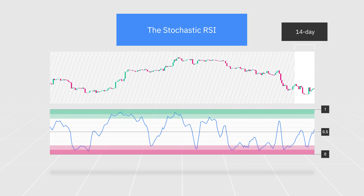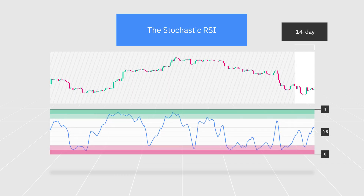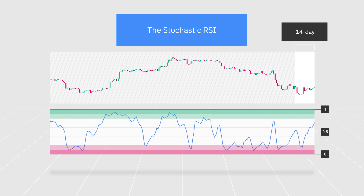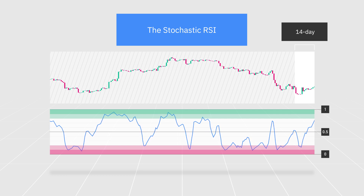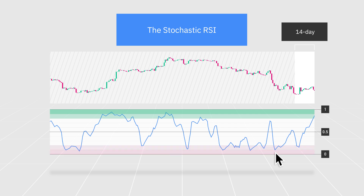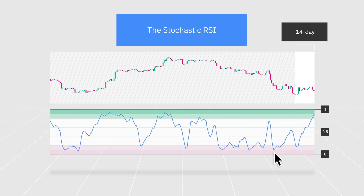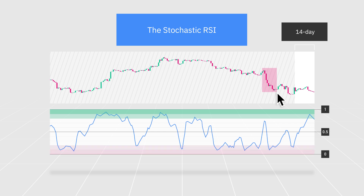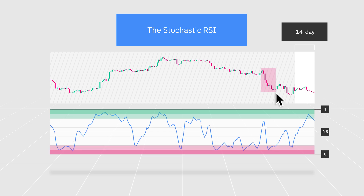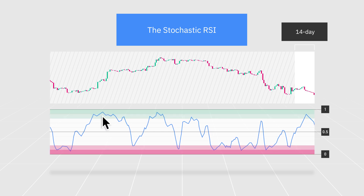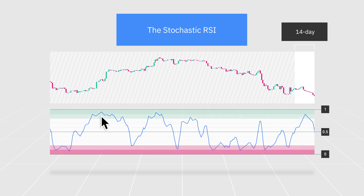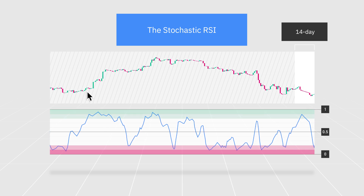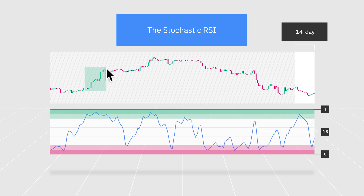The Stochastic RSI indicator is often used to identify potential entry and exit points, as well as price reversals. A reading of 0.2 or below indicates that an asset might be oversold due to a strong downward momentum. On the other hand, a reading of 0.8 or above suggests an overbought condition as a result of a strong upward momentum over the predefined period.